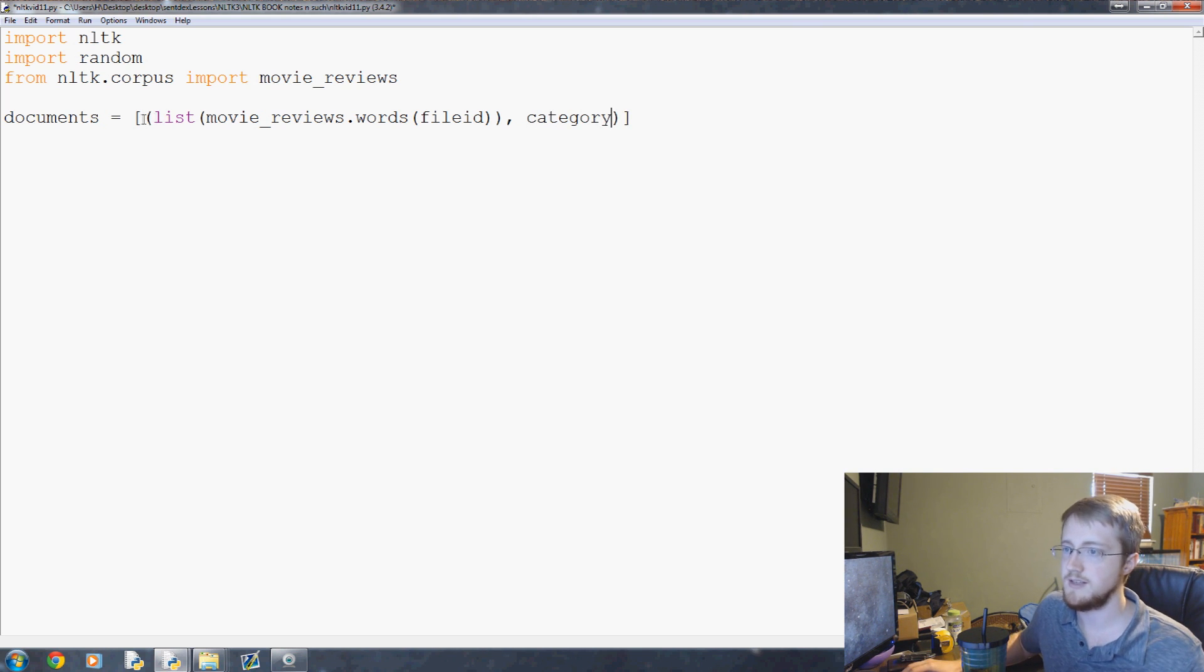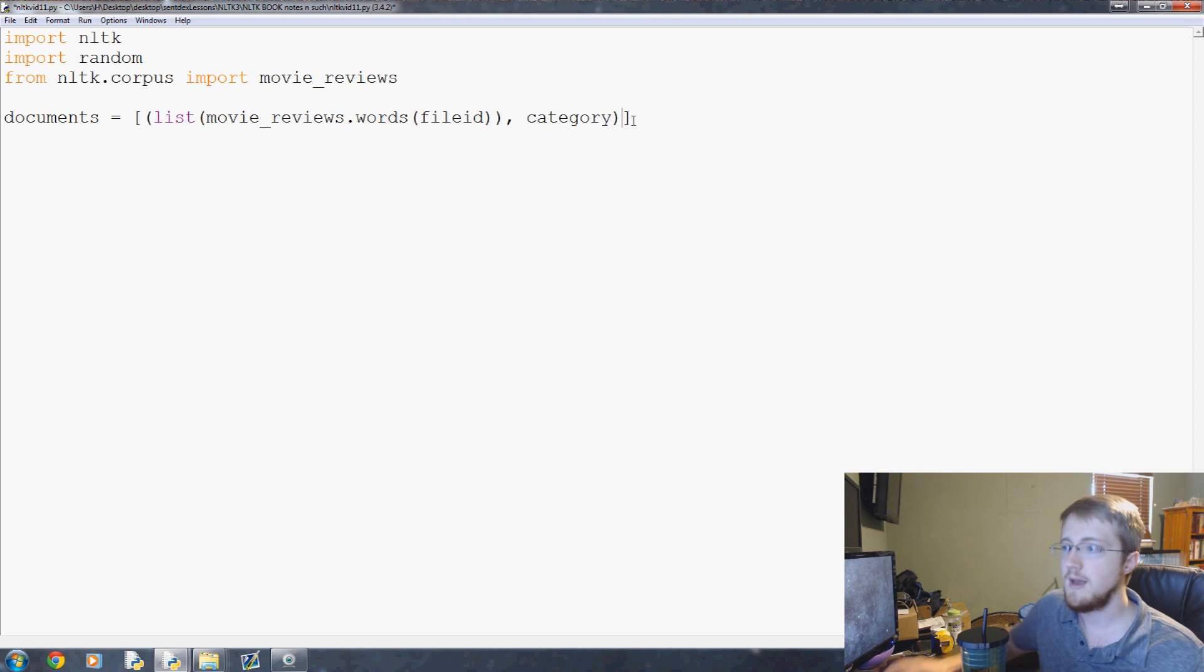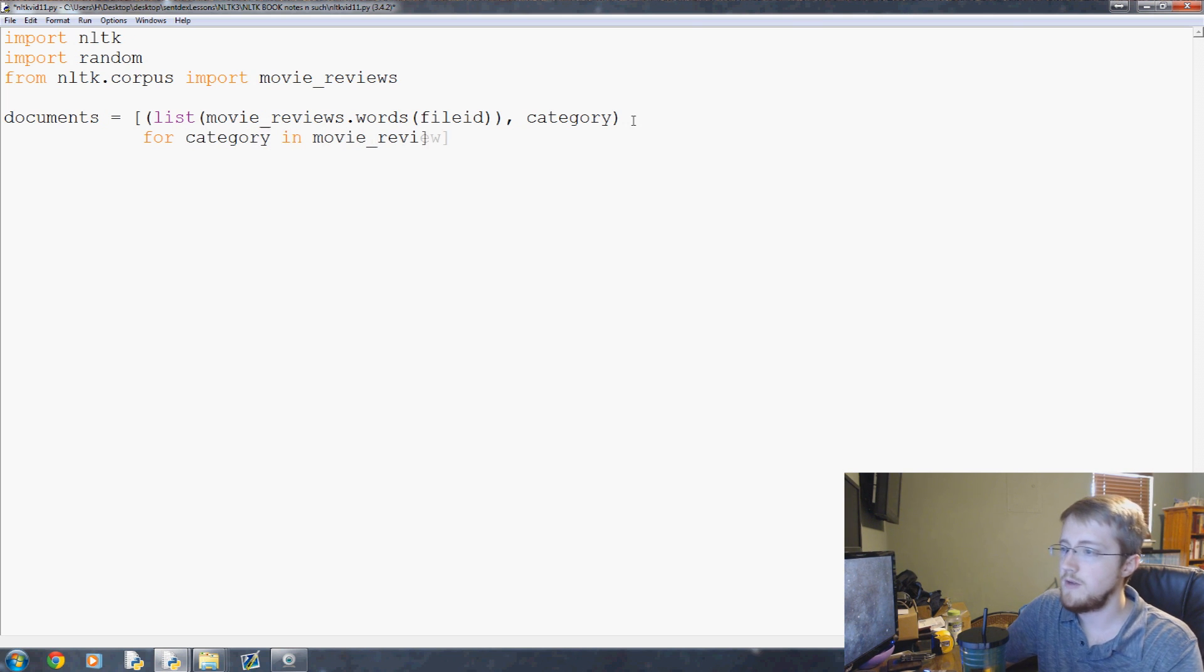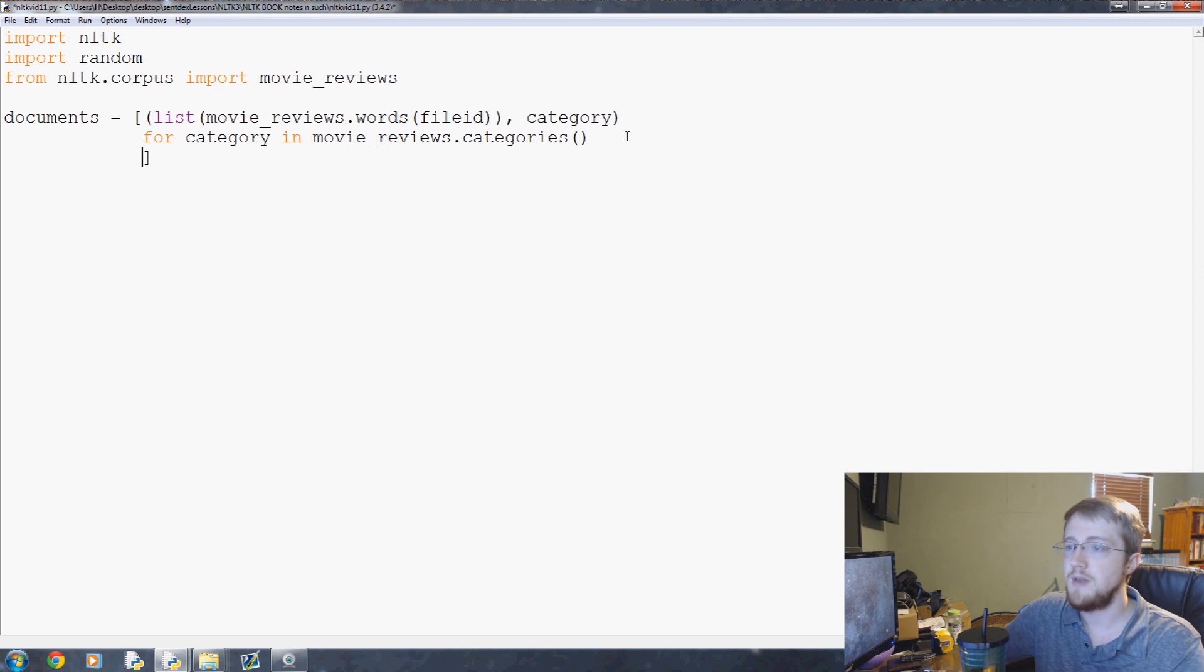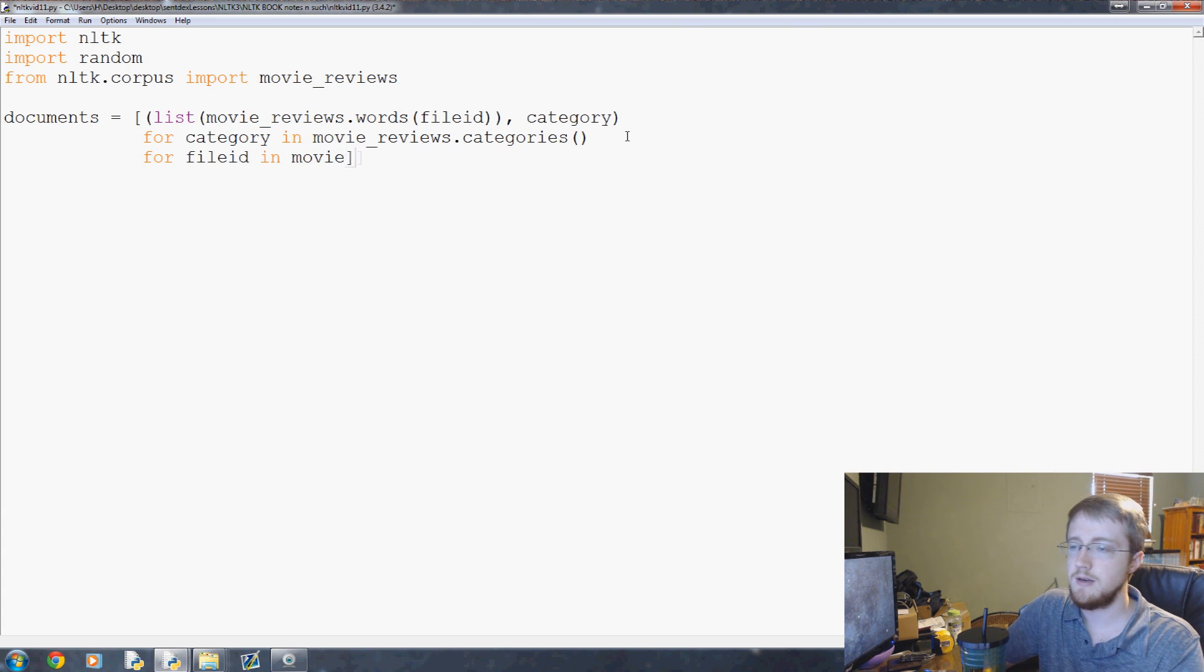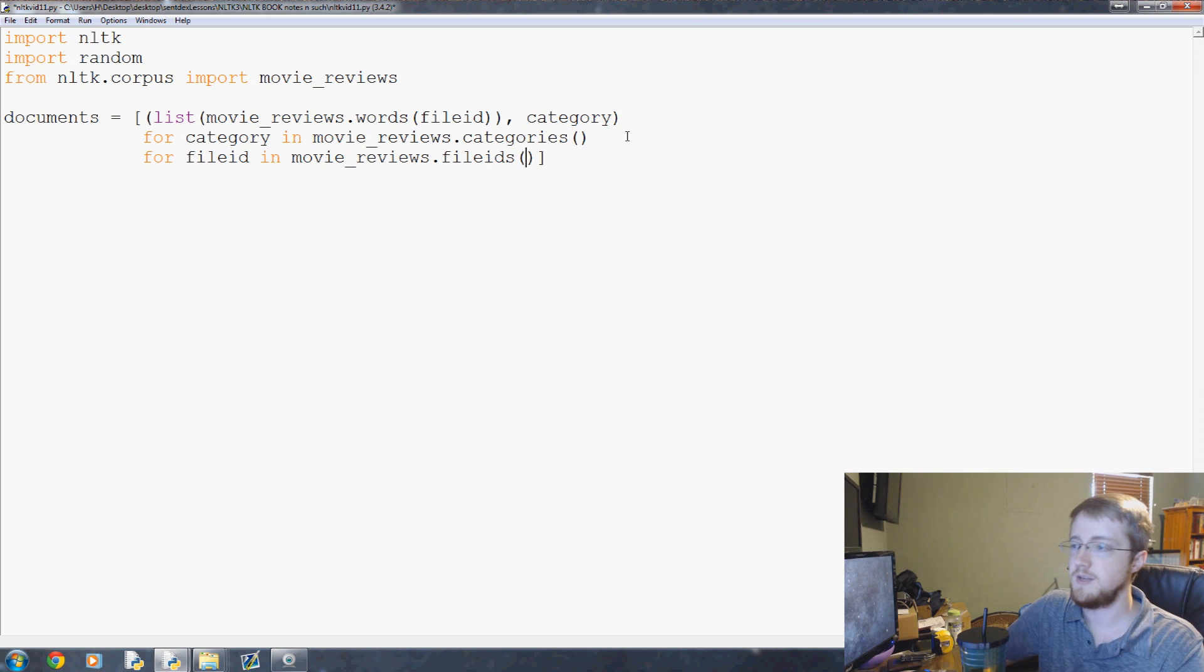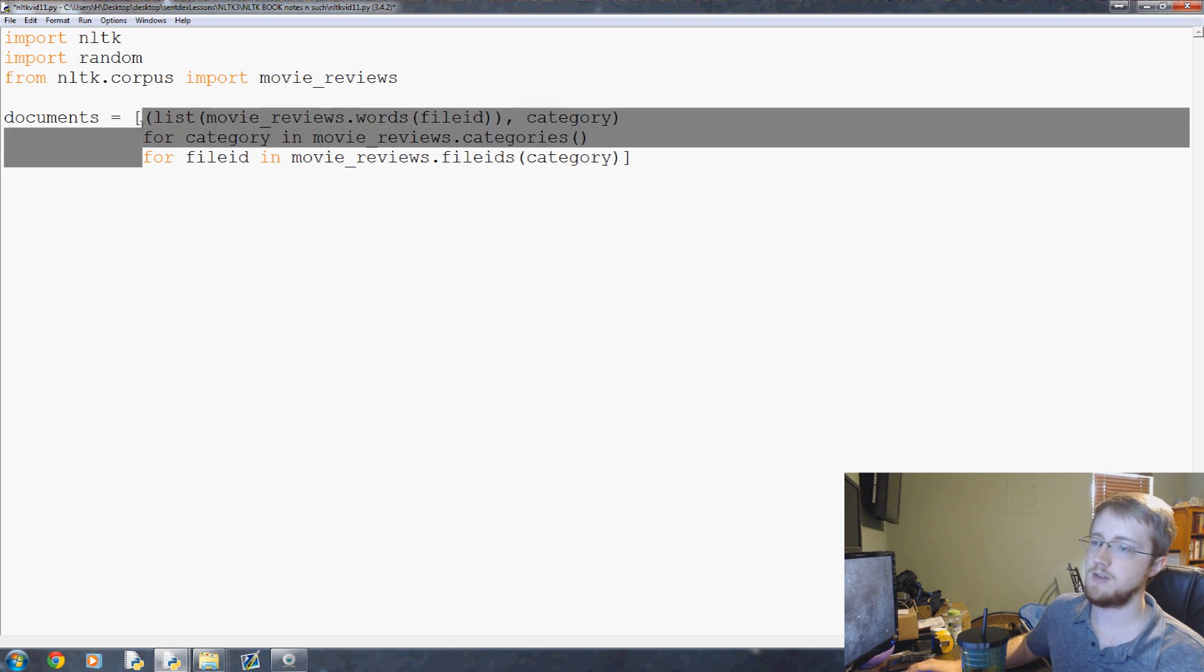The list of movie_reviews.words for a file ID and category. This is why I hate one-liners because file ID makes no sense at this point. It's a list of tuples. This is where for the category in movie_reviews.categories, so this is basically for category in positive or negative, and then again for file ID in movie_reviews.file_ids for the specific category.